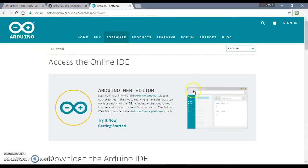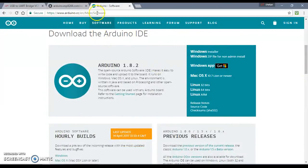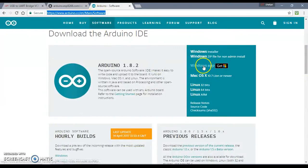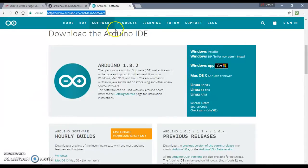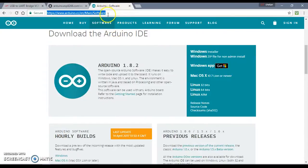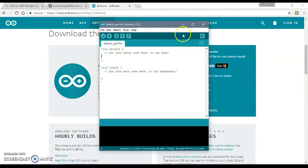For that you will need Arduino IDE and this is the link where you can download it. Download it according to your operating system, whether you have Windows, Mac, or Linux. Download it accordingly and after you do this, you can install it and an IDE like this will pop up.